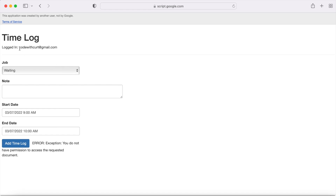So this is a way that you can control who can log stuff to your Google Sheet using this web app. It's using the person that's logged into your web app using their email. I'll give you a step-by-step process of how I put this together. If you're new to this channel, subscribe to catch my latest videos.